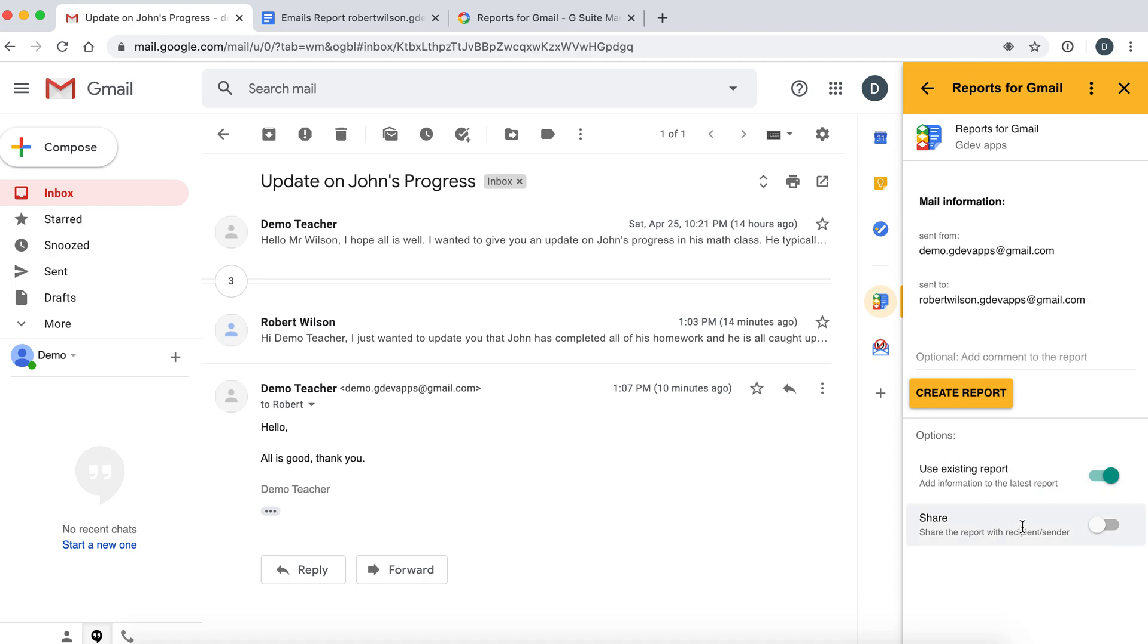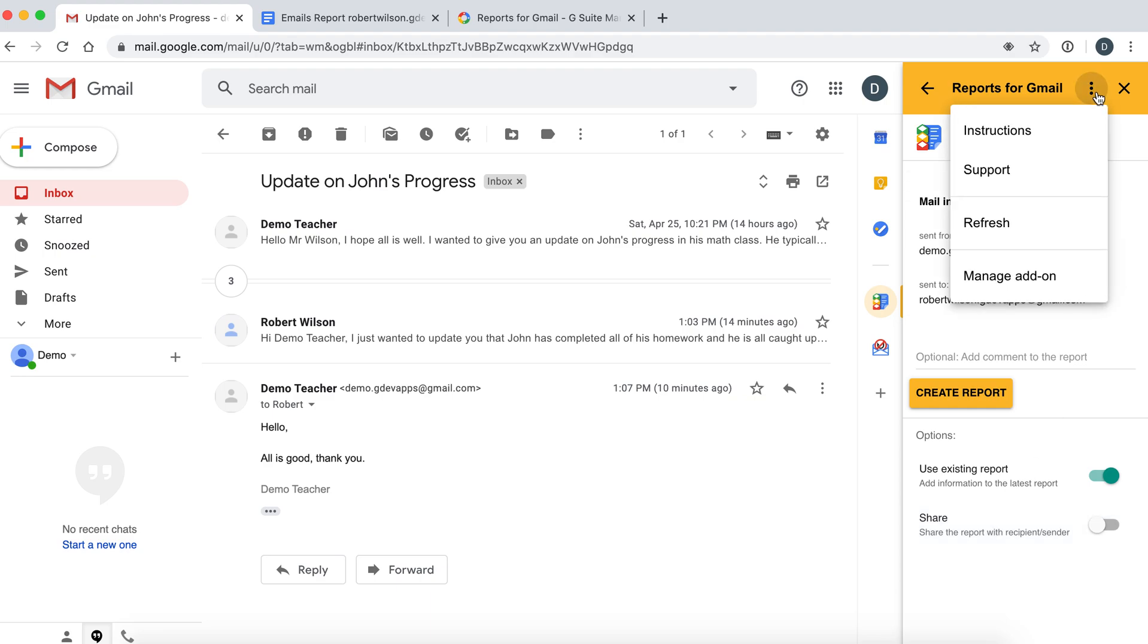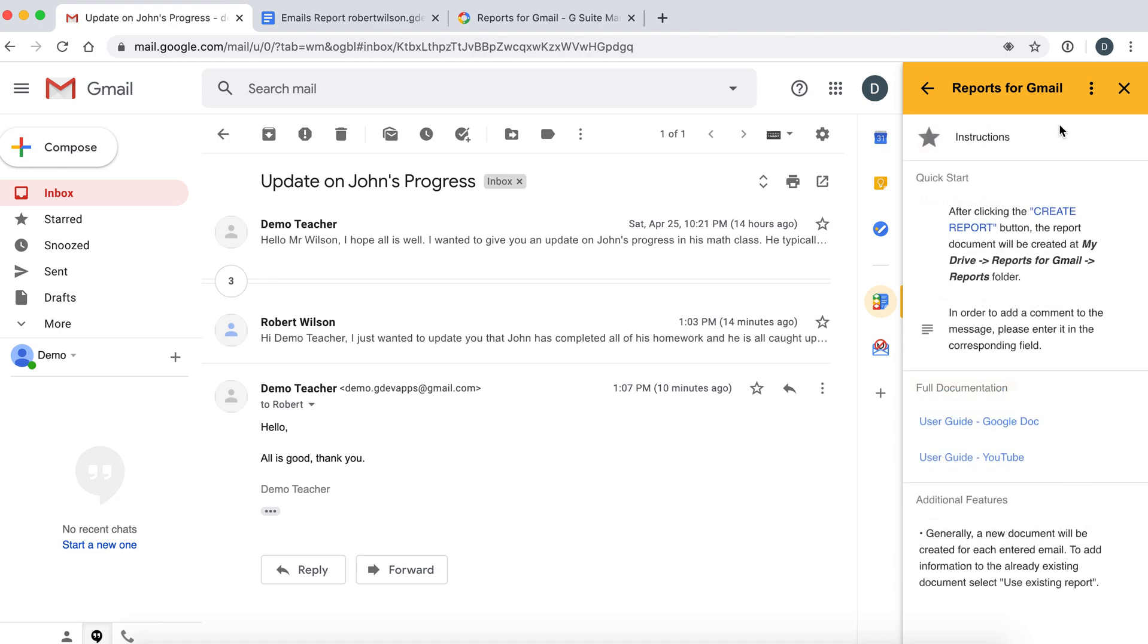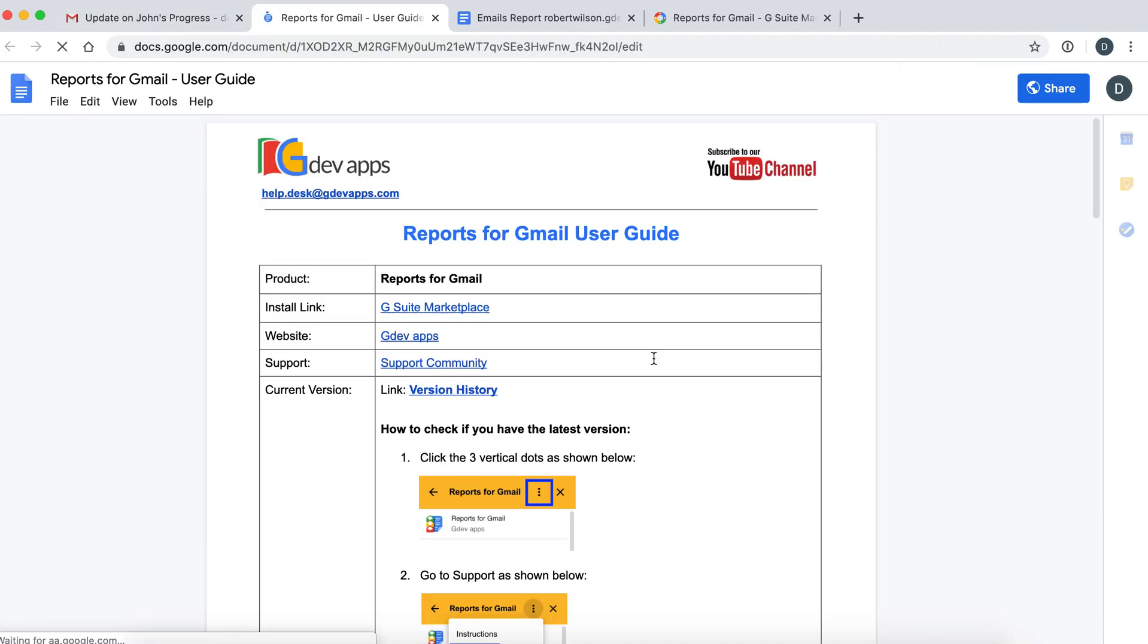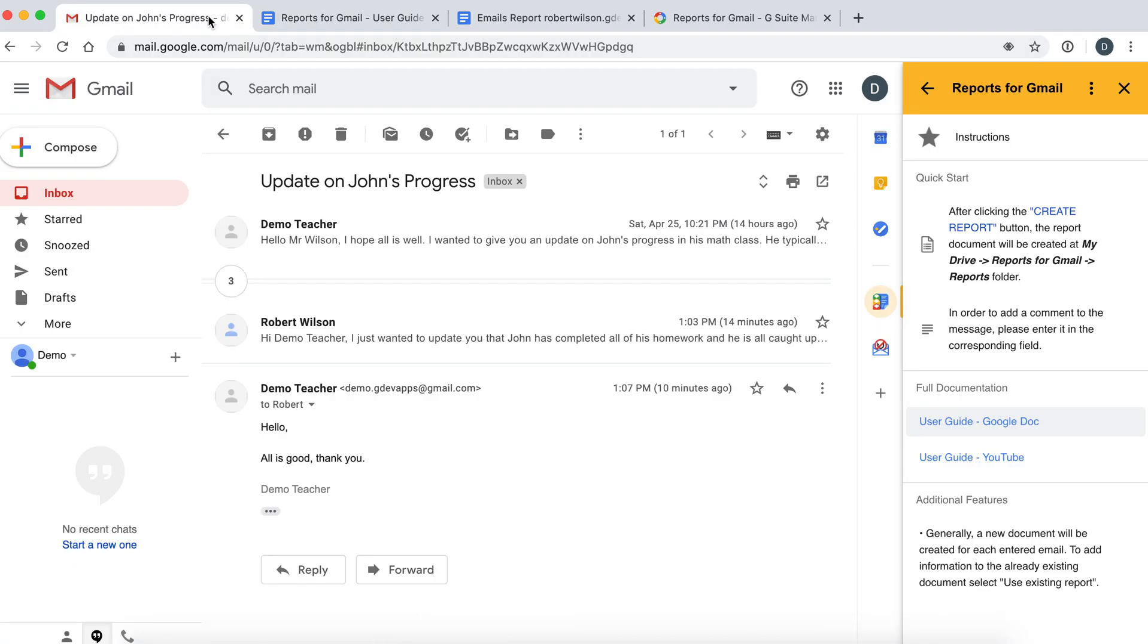You can also share the document with the recipients in the email if you choose. For more information, you can look at the instructions section of the app which contains our written instructions and our user guide as well as this YouTube video.